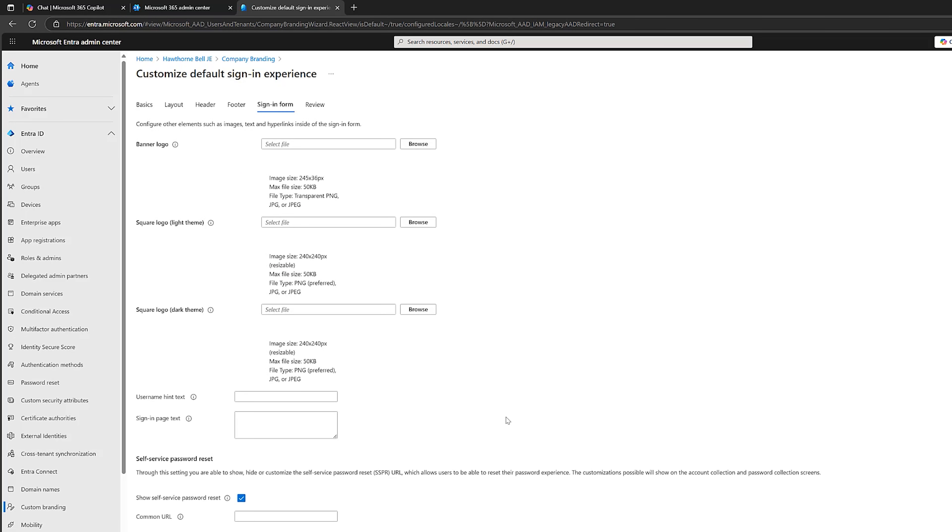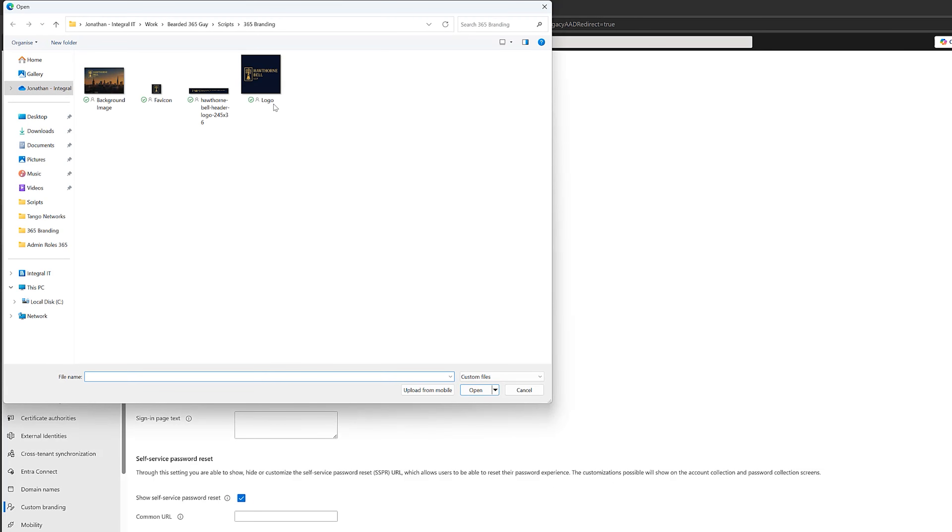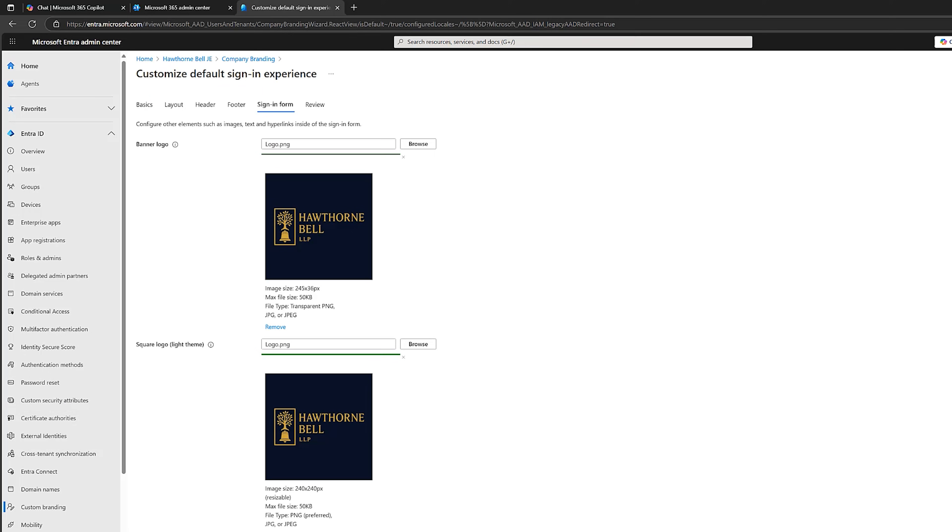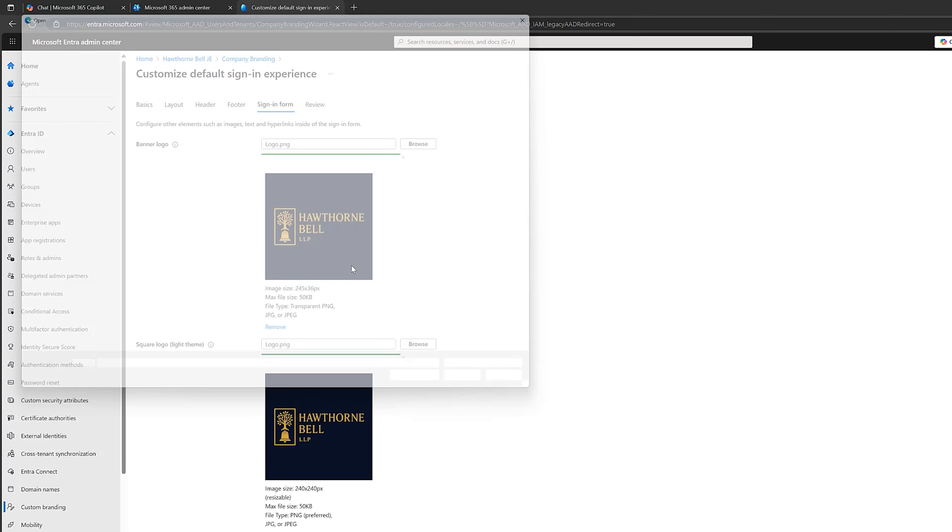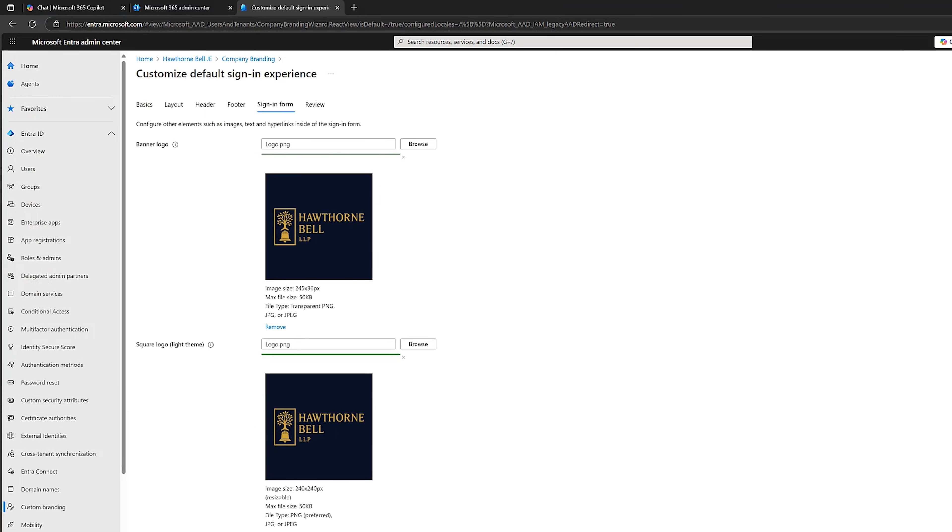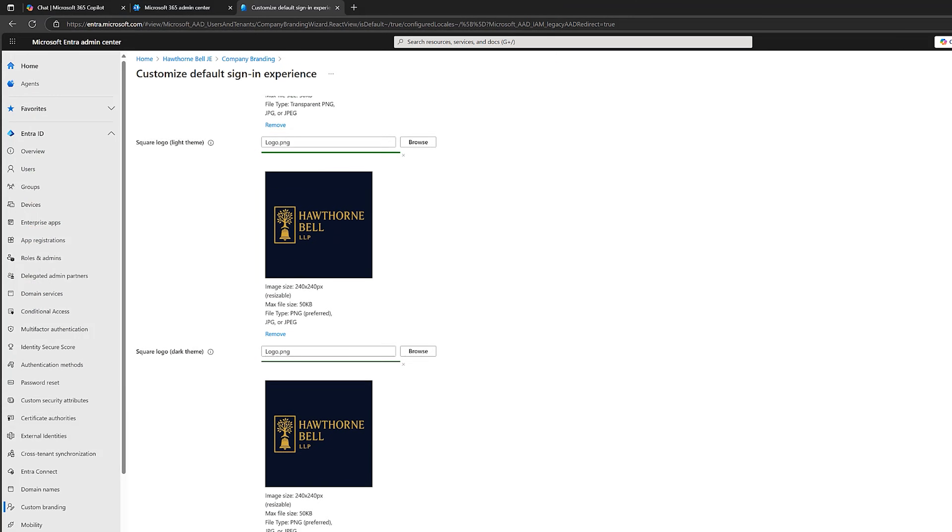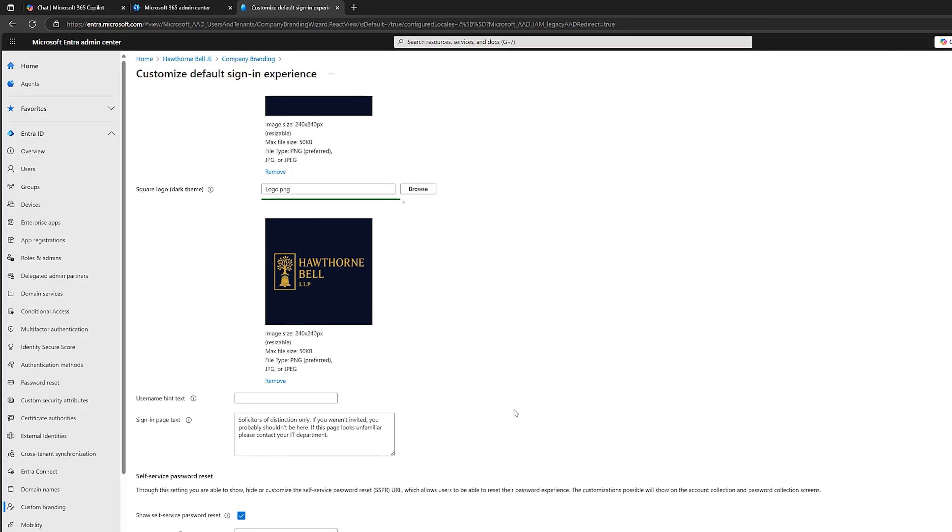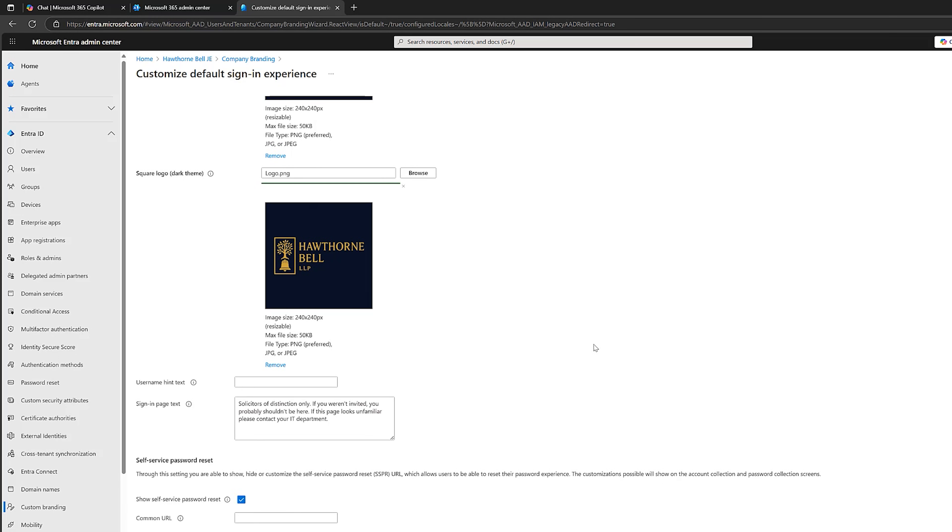Click next sign in form. And then we've got various logos. So I will upload our logo into here. I will upload it into here. I will upload it into here. Scroll down. And then we've got some sign in page text. So I will enter something in here. That's very Charles Bell style. Solicitors of distinction only. You will see what this looks like at the end.